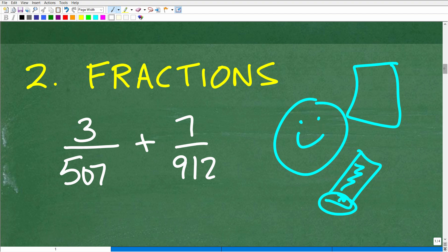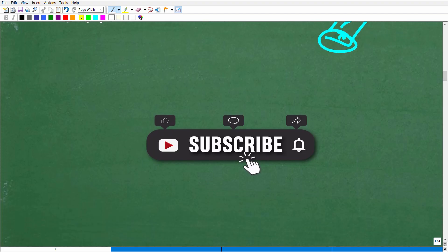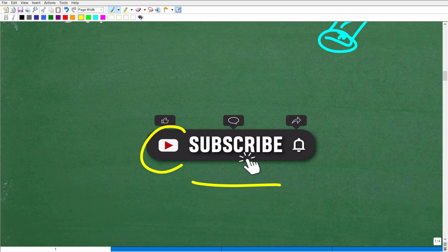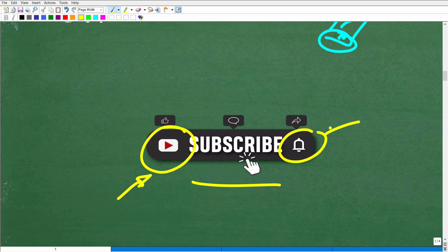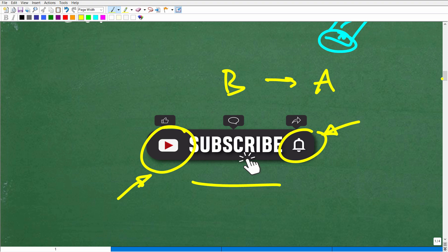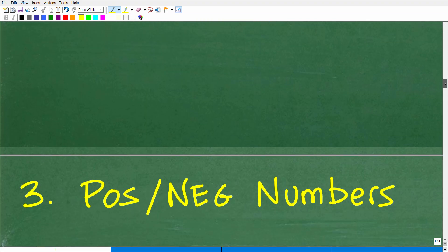Before we get to the last area, I want to ask you to subscribe if you haven't yet. If you have, thank you so much — it really does have a great impact on the growth of my channel. I've been on YouTube for several years and it's my passion to teach mathematics. Please also hit the notification button so you can get my latest videos, from basic all the way to advanced math like calculus.